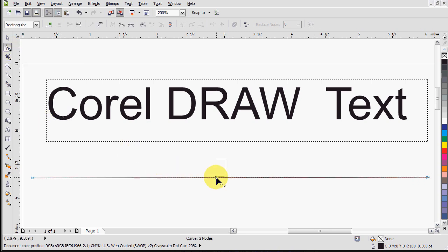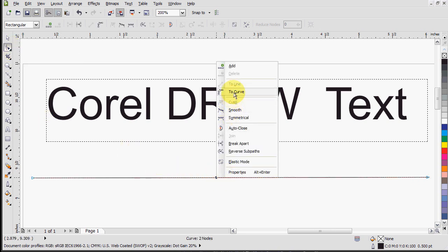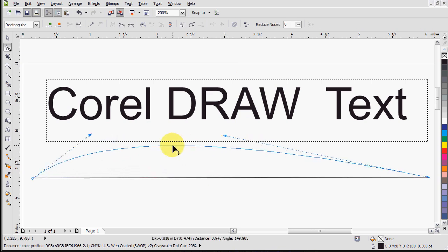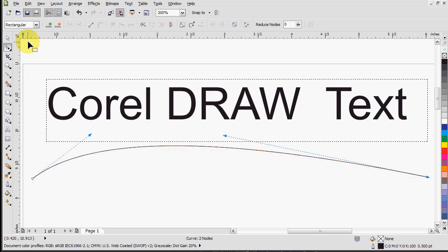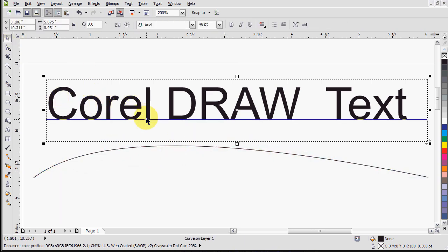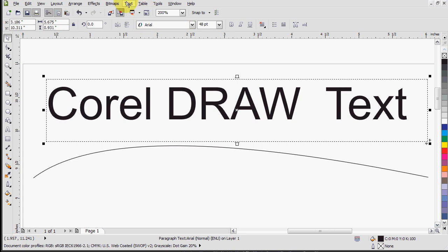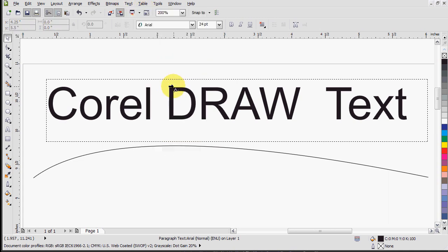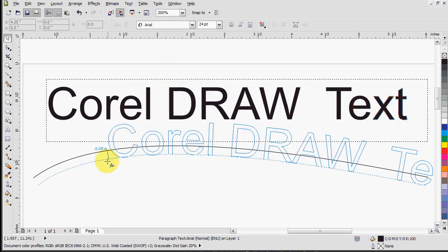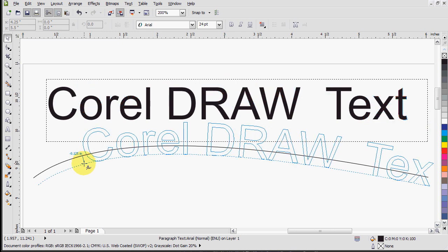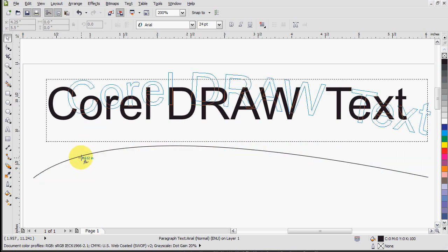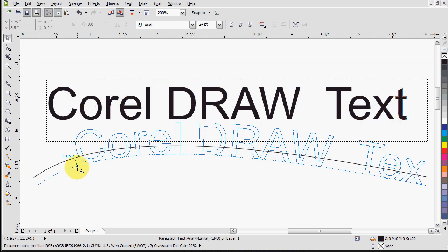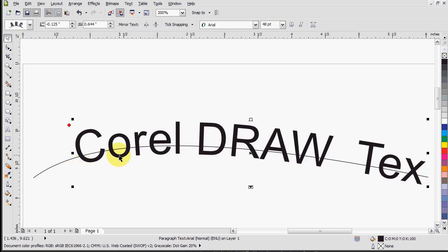So now if we curve this line, we can select the text, go into text, fit text to path, and then select the text, select how much you want it to be offset, we'll inset it actually a bit, and there you go.